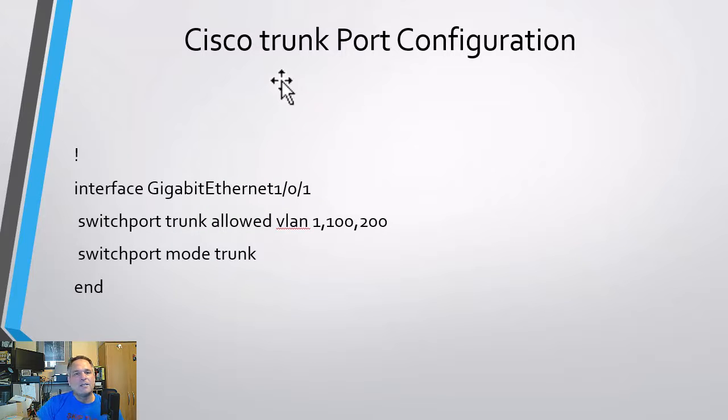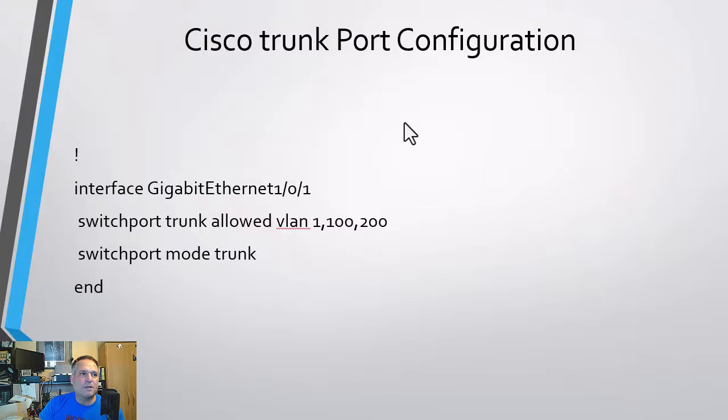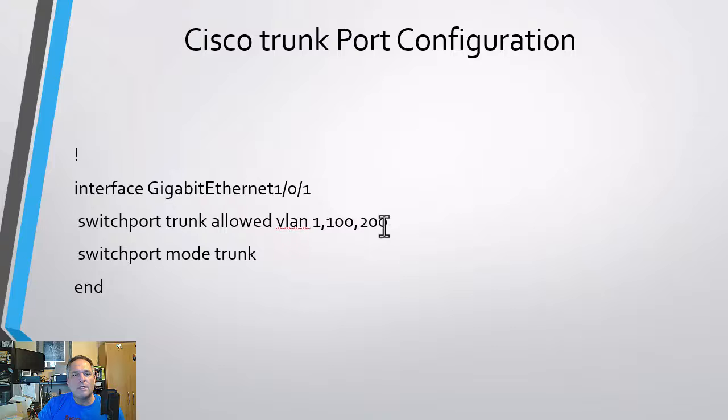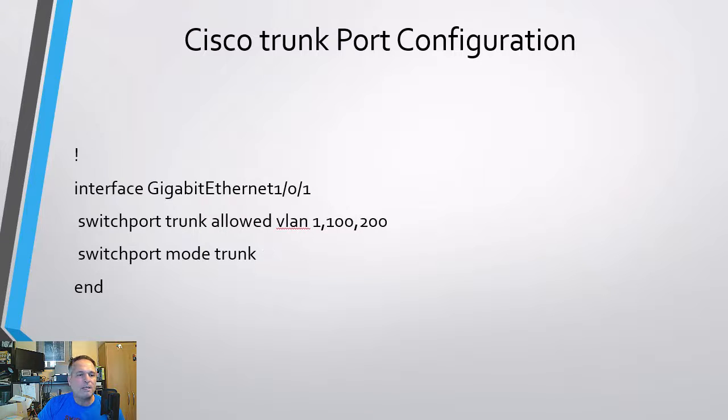And the Cisco trunk port, this is the connection between the two Ciscos. Again, this could be copper, fiber, whatever you want. And we have switchport trunk allowed VLAN one, 100, 200. The mode is trunk and that's pretty well it.